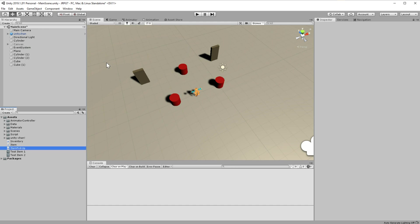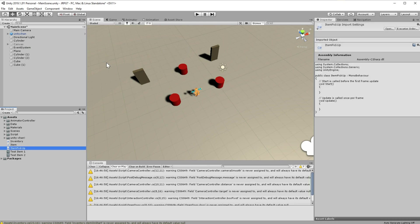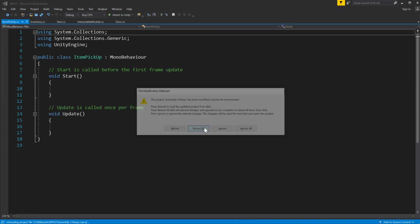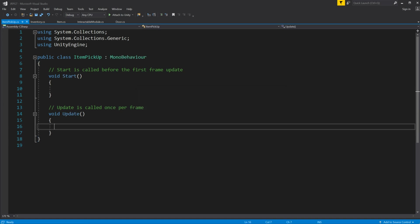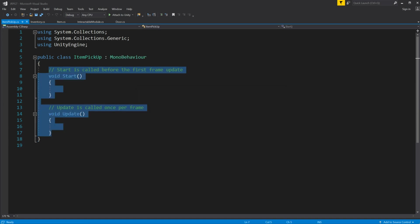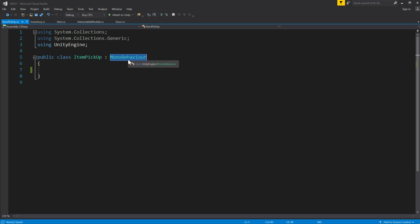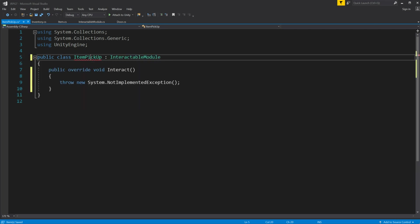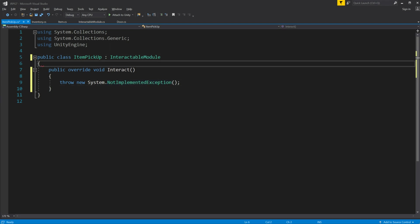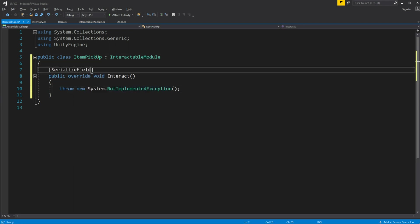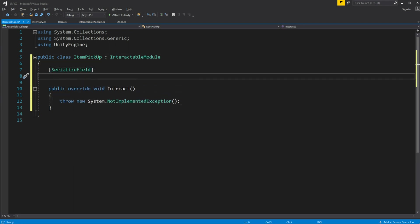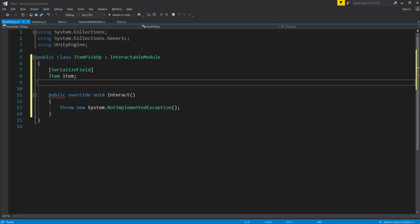To do so create new script called itemPickup. It will be an interactable module, add abstract method, serialized field item item, and serialized int count with default value of 1.